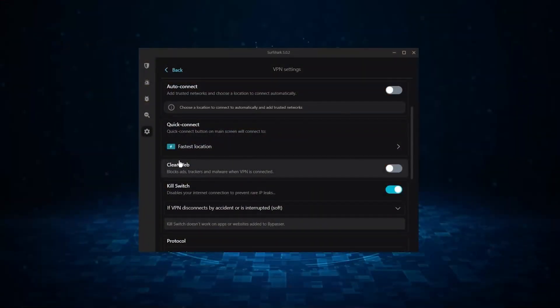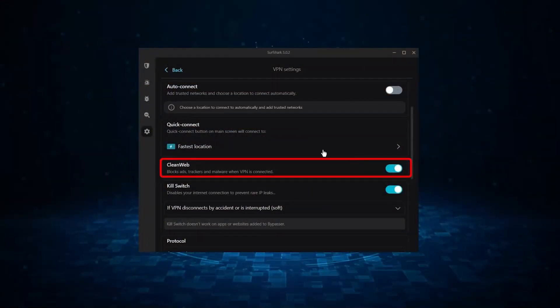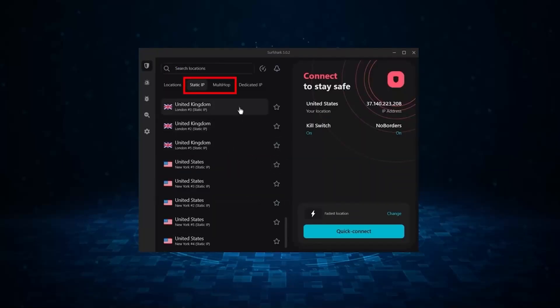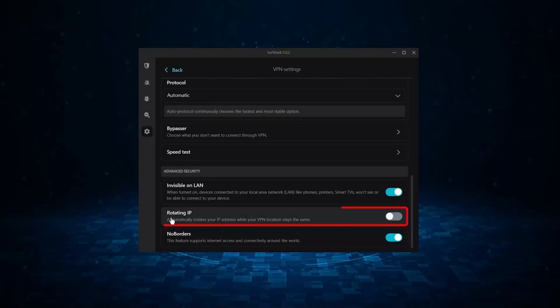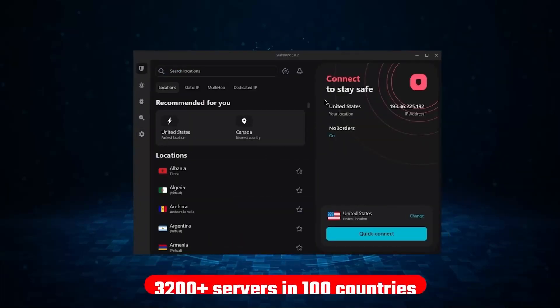Now it might not be as fast as these two, but it offers the essential VPN features on top of some bonus ones like an ad blocker, two types of specialty servers, as well as no borders mode, and rotating IP, which can be very useful in restrictive countries.